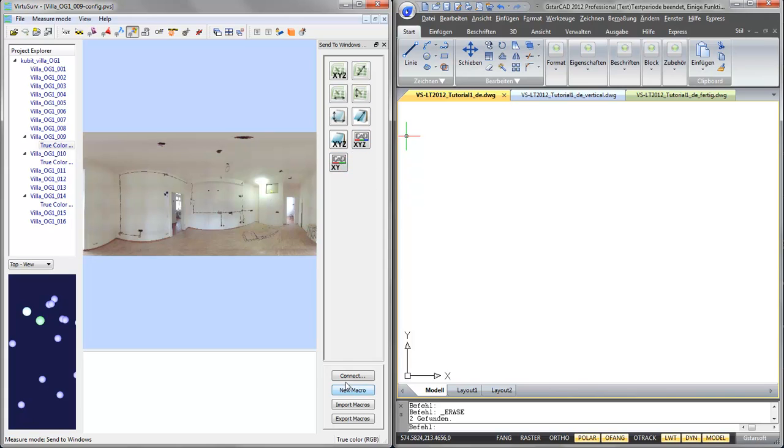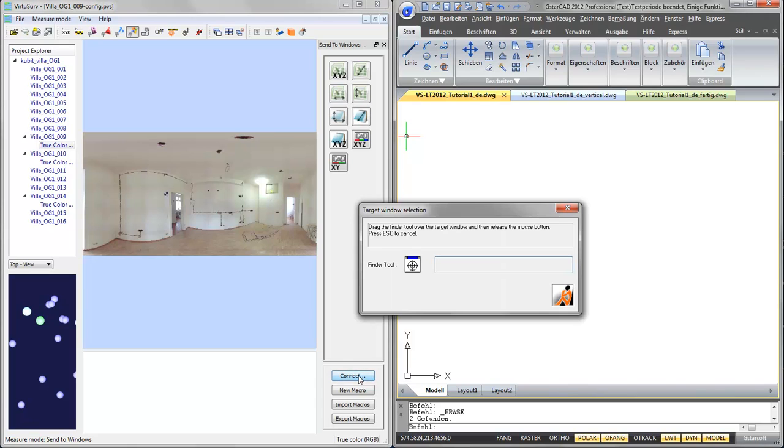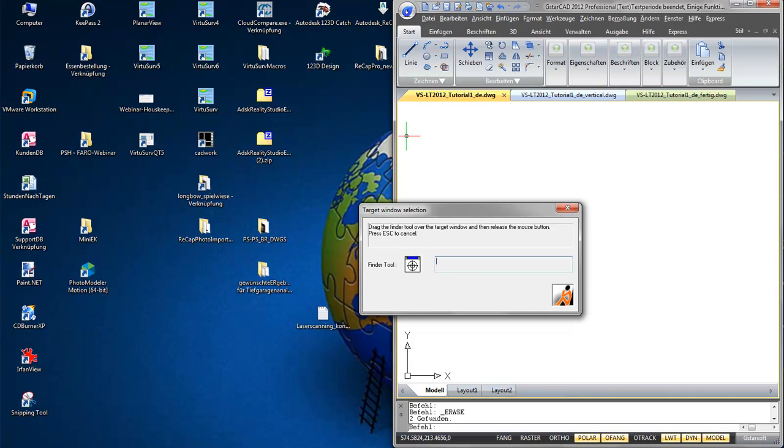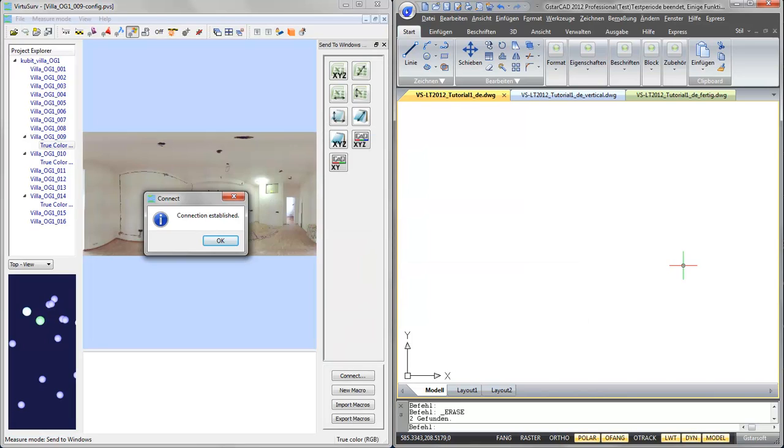Now we need to connect our VirtuServe with GSTARCAD, so I go to the Connect button down here, take the Finder tool, press the left mouse, drag the Finder tool to my GSTARCAD and release the left mouse button and the connection is established.